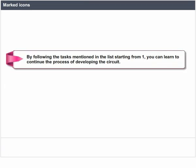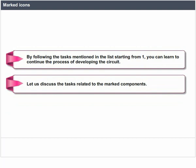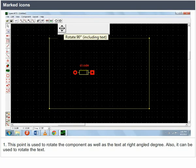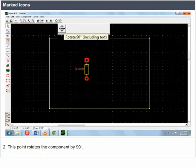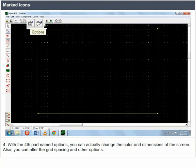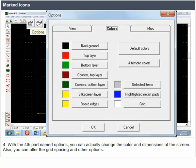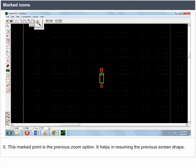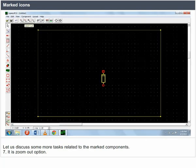Marked icons: following the listed tasks, you can learn to develop the circuit. Key functions include: rotating the component or text at right-angled degrees; rotating the component by 90 degrees; a components and symbol manager; an options menu to change color, dimensions, grid spacing; a previous zoom option to resume the previous screen shape; a zoom-to-fit option; zoom out and zoom in options.